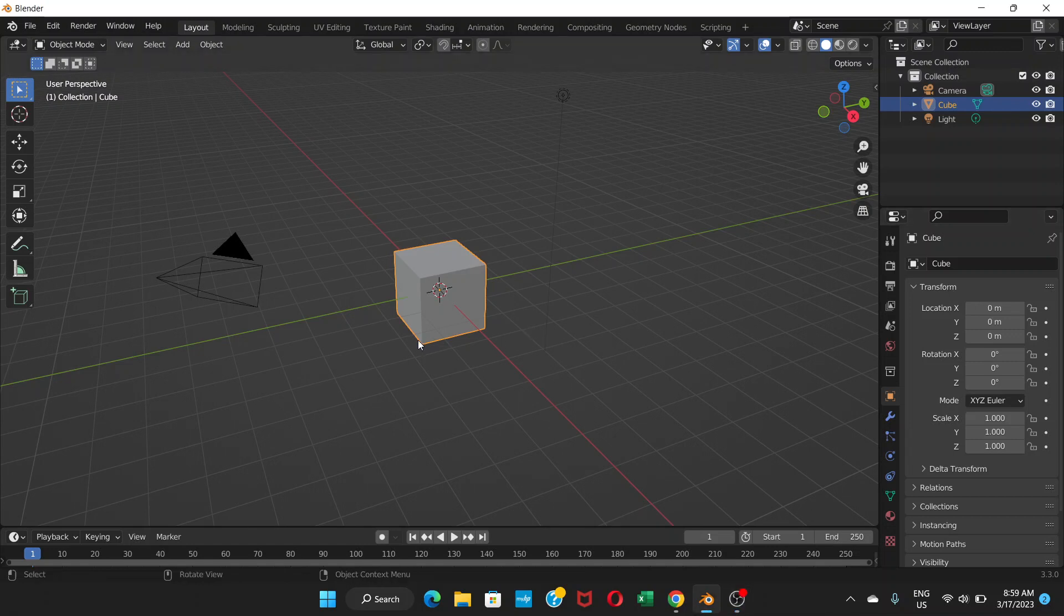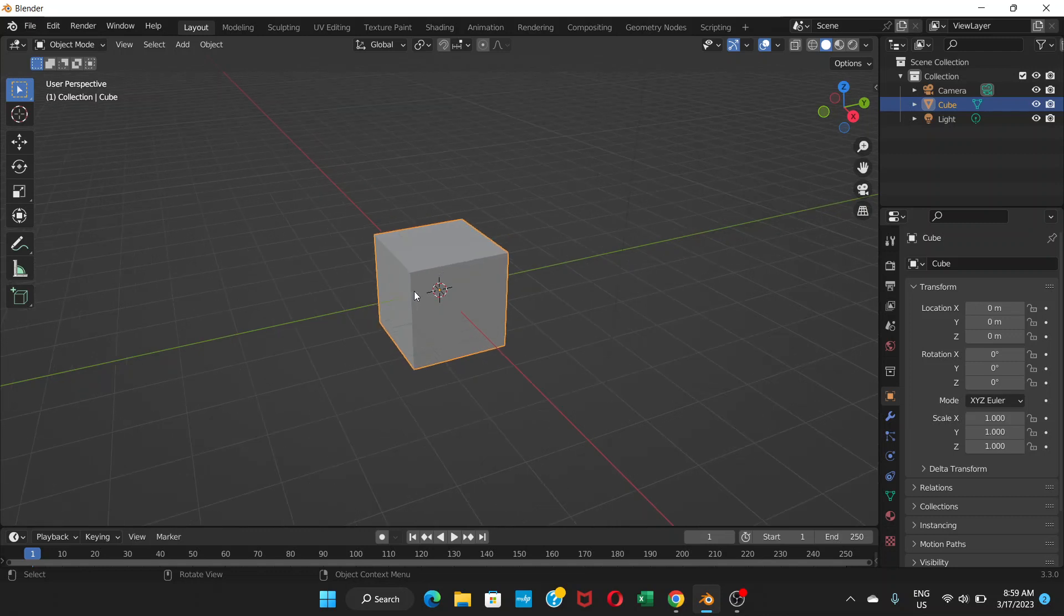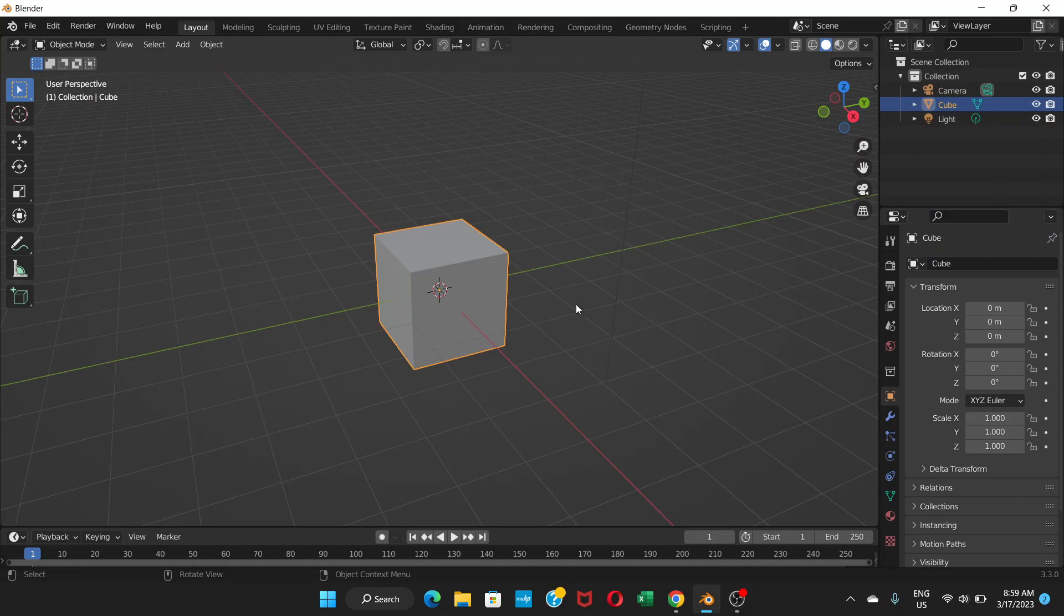So there are different ways in Blender to make a hole inside an object. There are different ways, but I'm going to show you one way to do that in this tutorial.